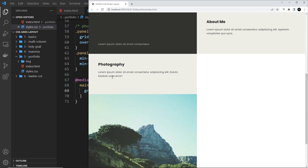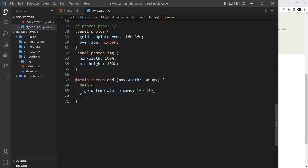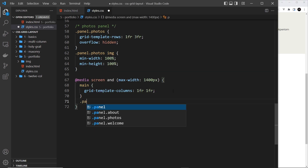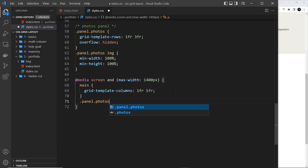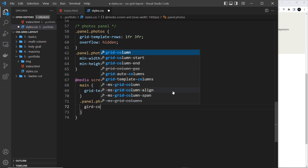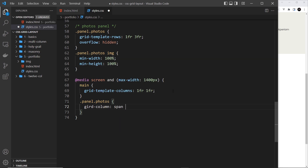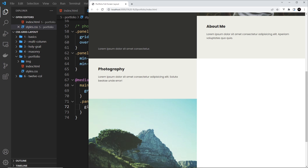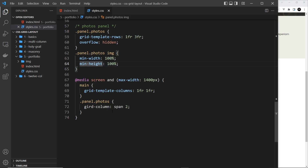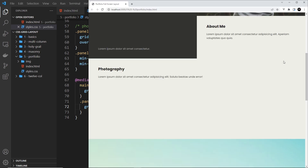This down here should ideally span both columns instead of just sitting in a single column on the next row. So we're going to target that as well — dot panel dot photos — which is the class of that particular div, and we're going to say grid-column and we want it to span two columns. I've spelt grid-column wrong — let me fix that. Now it's spanning both columns.